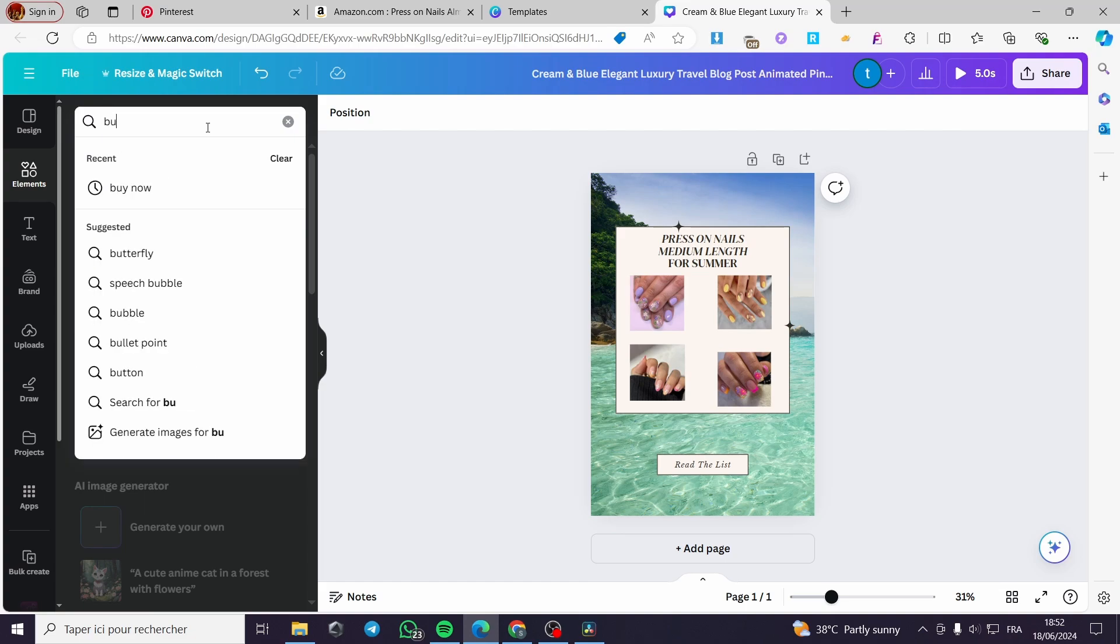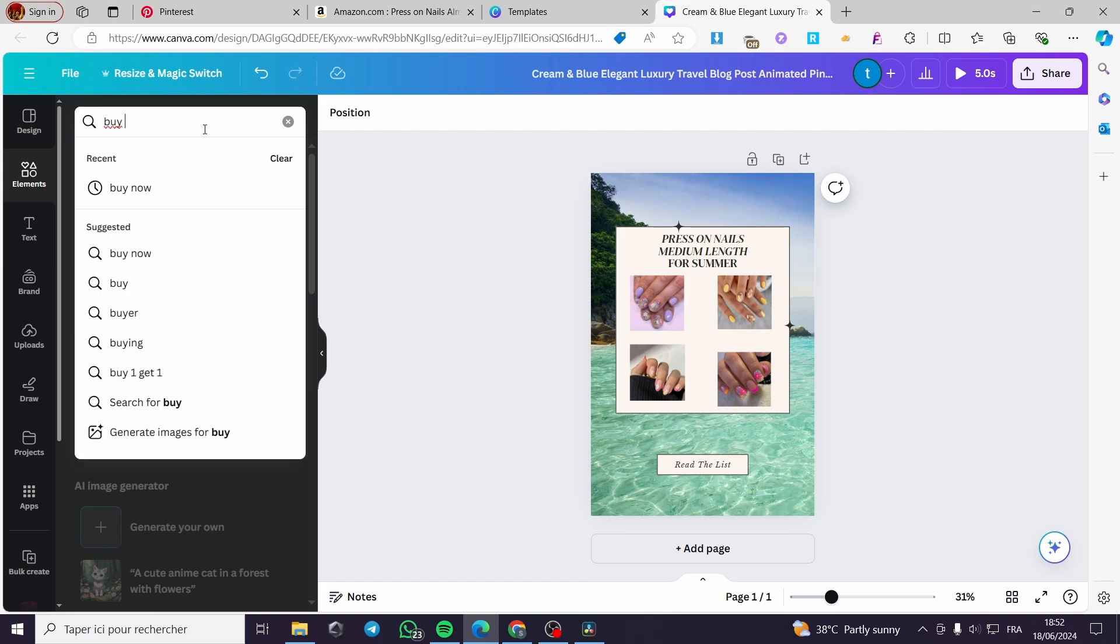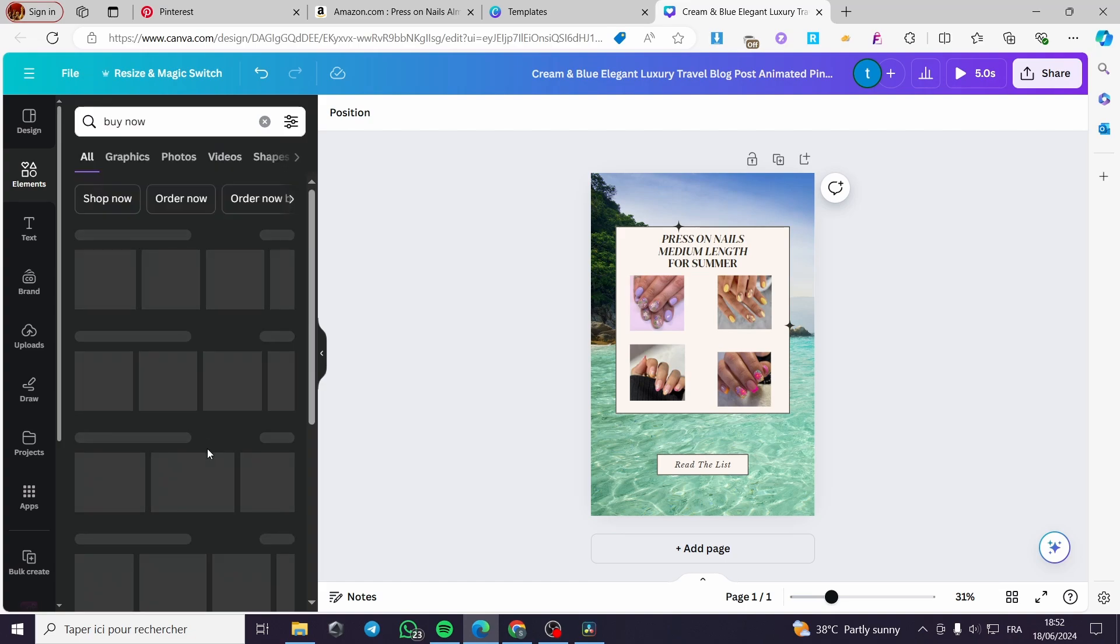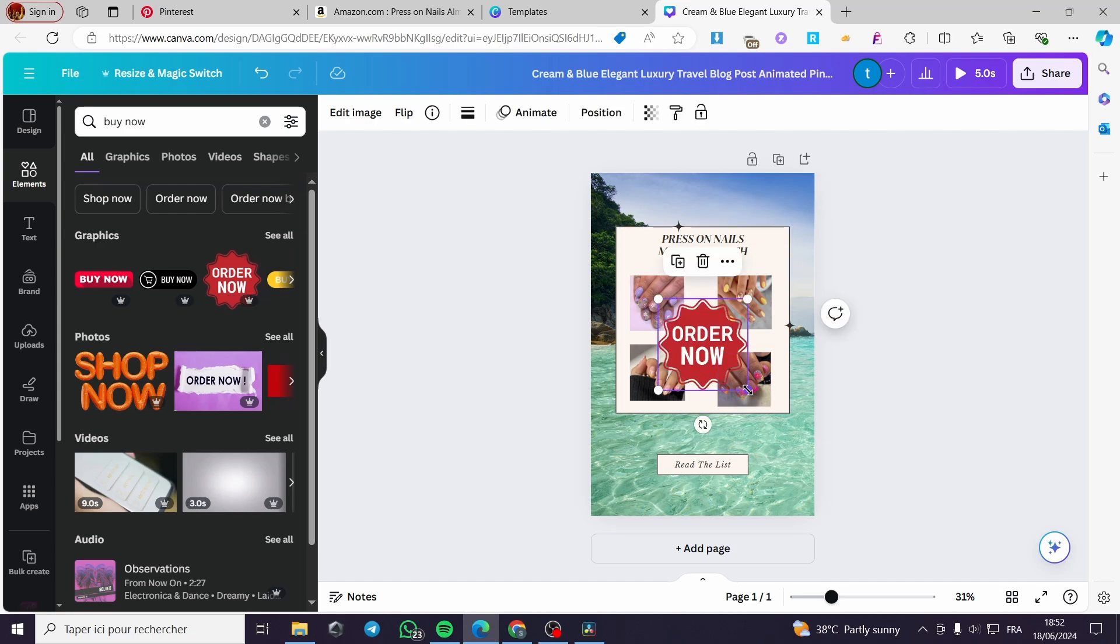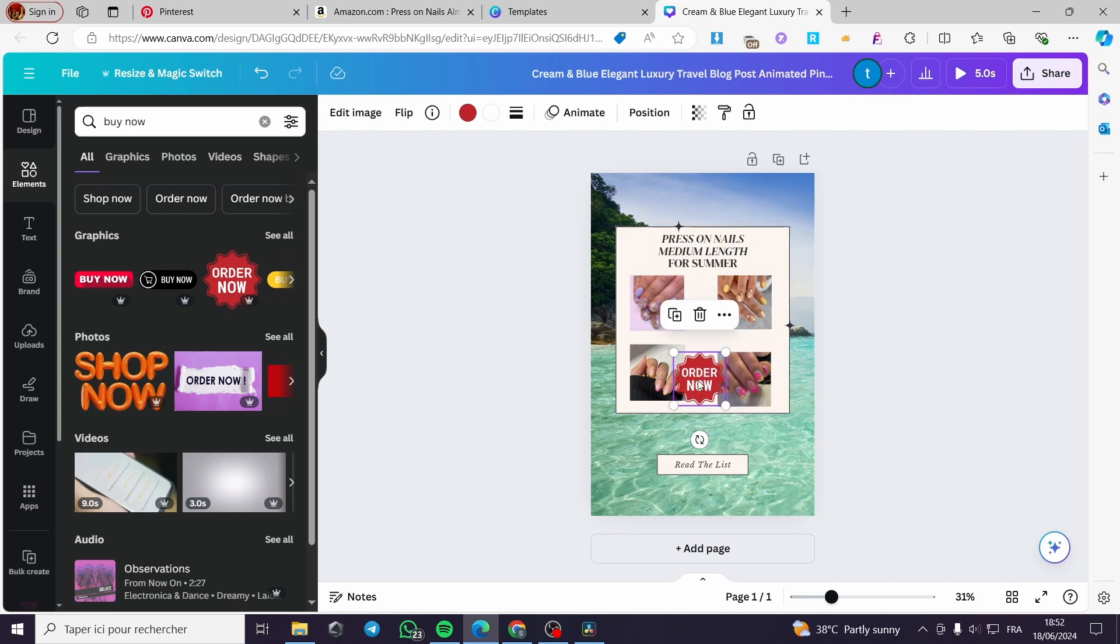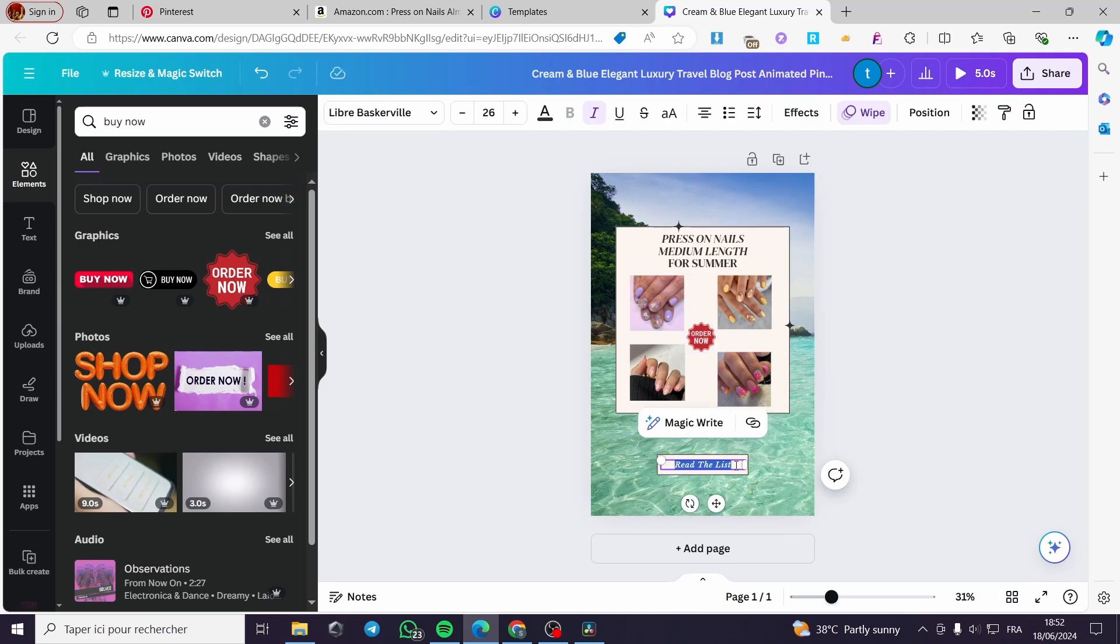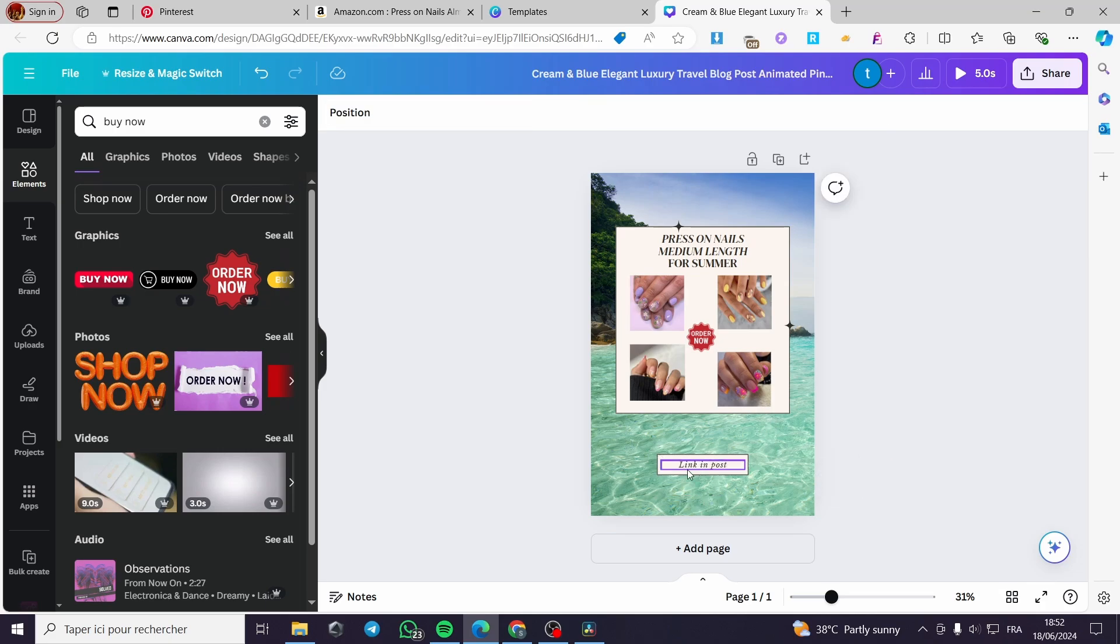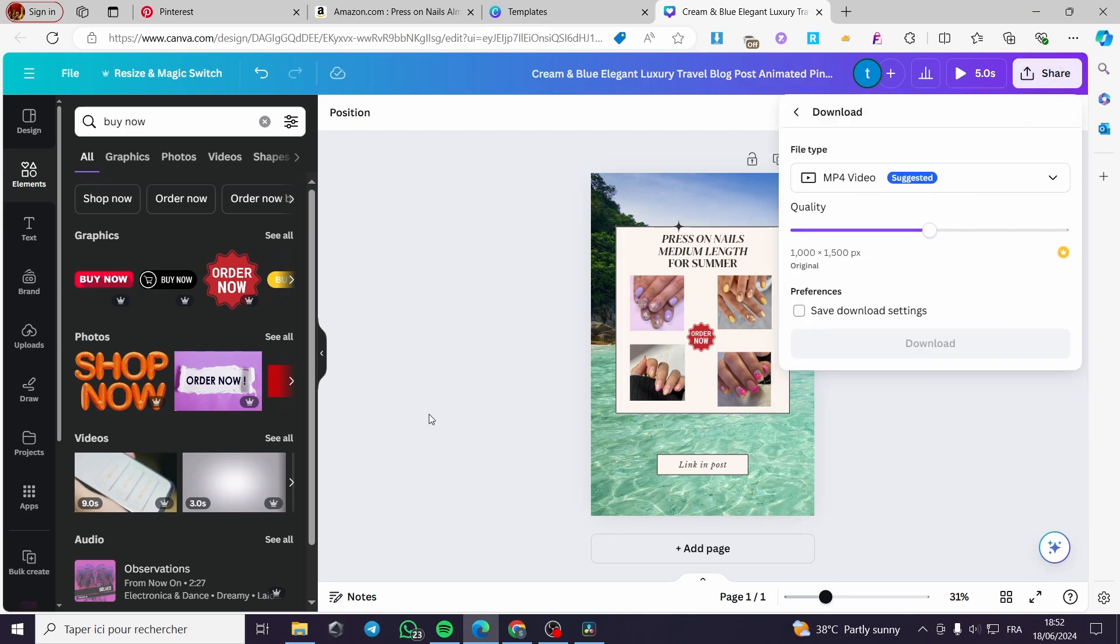I'm going to put a call to action here on the elements. Buy now, for example. Here we have some order now. Let this be. I'm going to make this right here in the middle. And here we have link. In post, for example, this is the call to action number two. Now, simply, I'm going to click on share download.